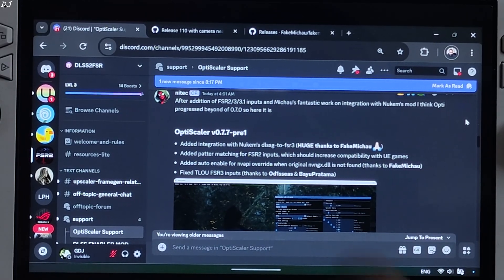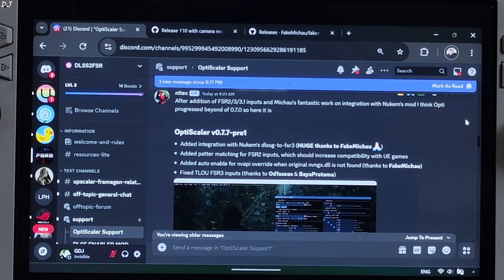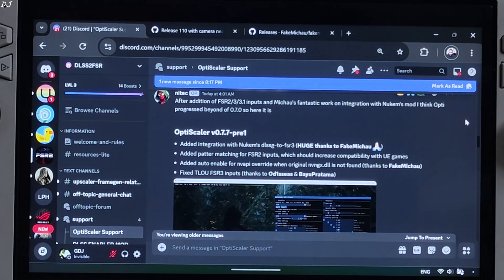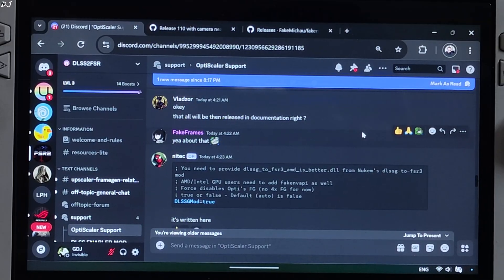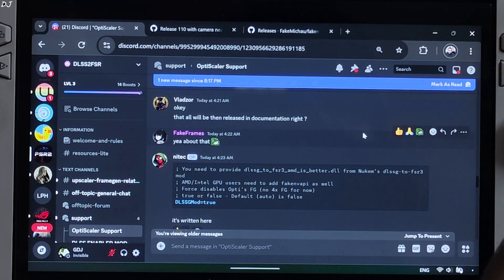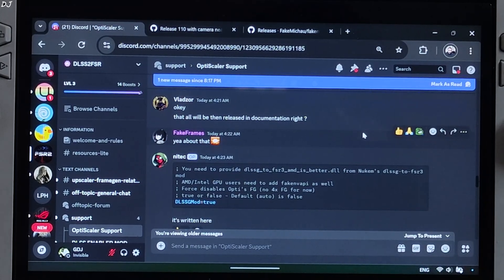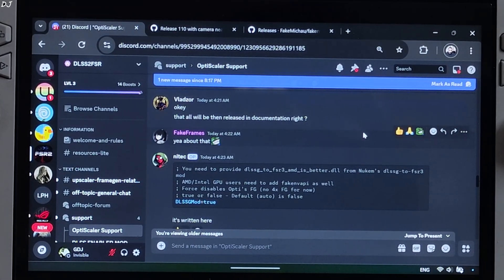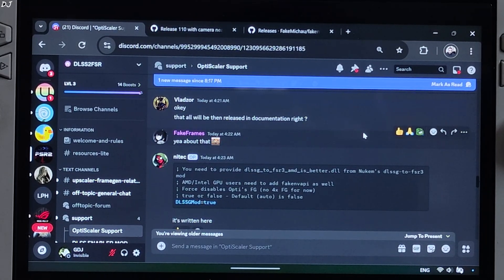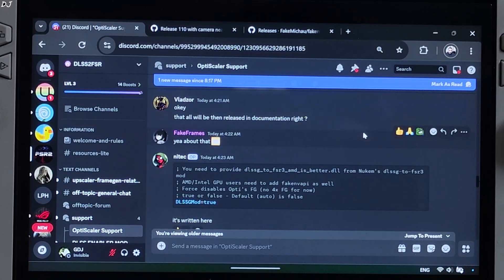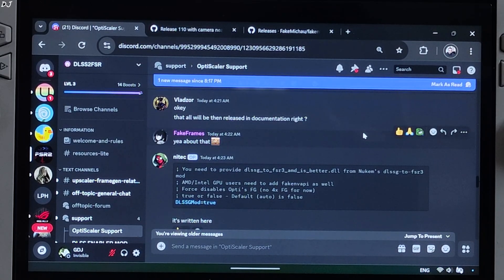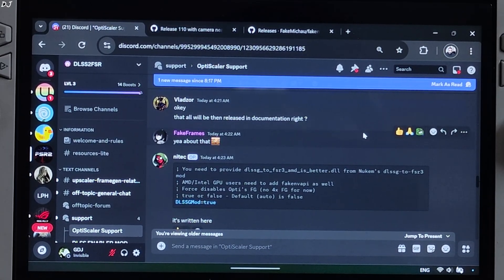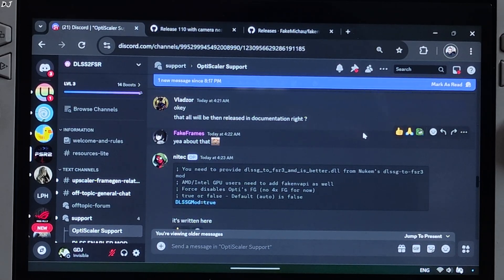I'll test this game in another video. In this video, I'll show you how to use this build of OptiScaler in a game that supports DLSS frame generation. Nukem 9's mod simply replaces DLSS frame generation with FSR frame generation. As far as I know, it does not create a separate FSR frame generation swap chain like OptiScaler frame generation. It just hacks into the existing DLSS frame generation swap chain.